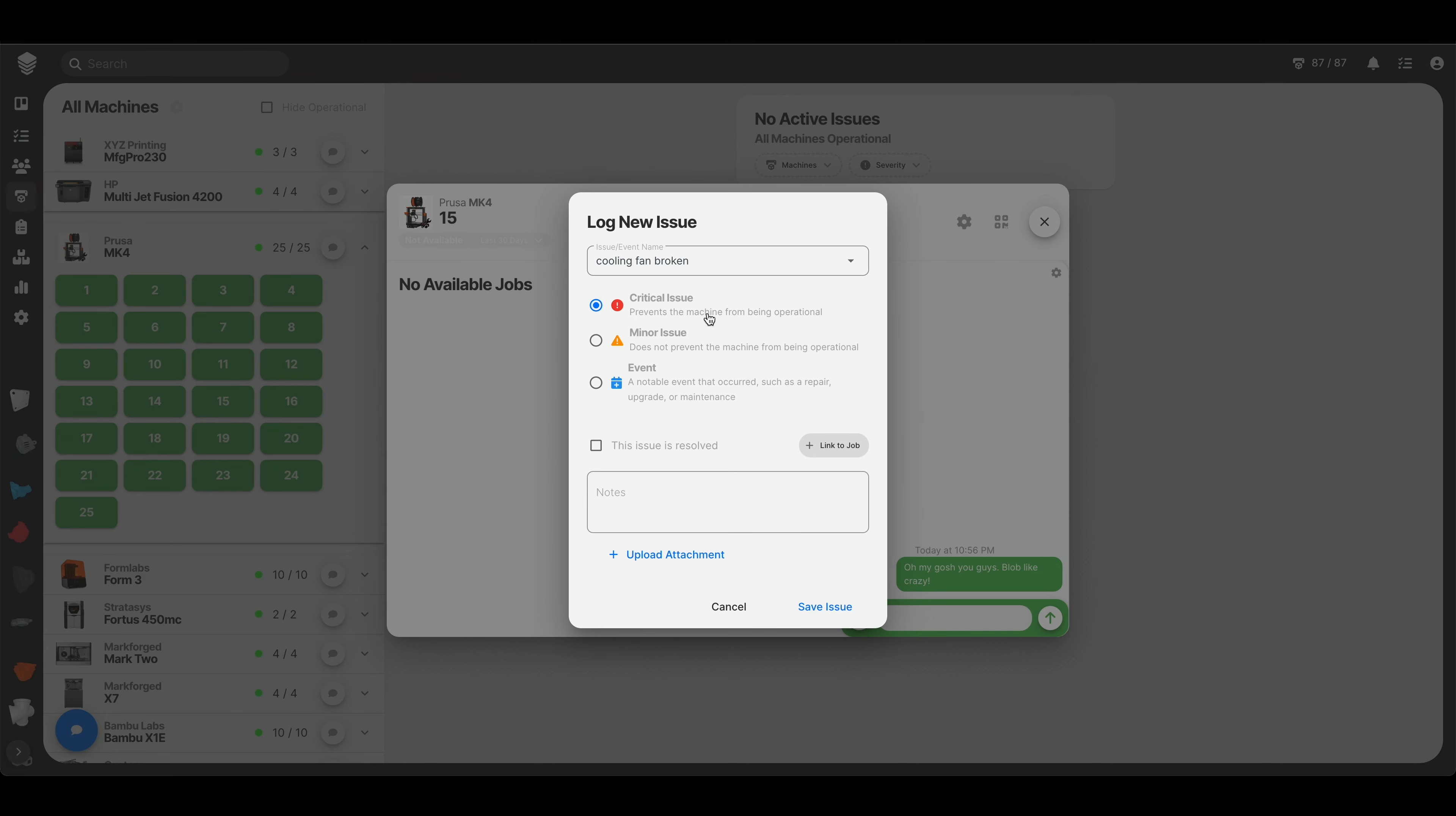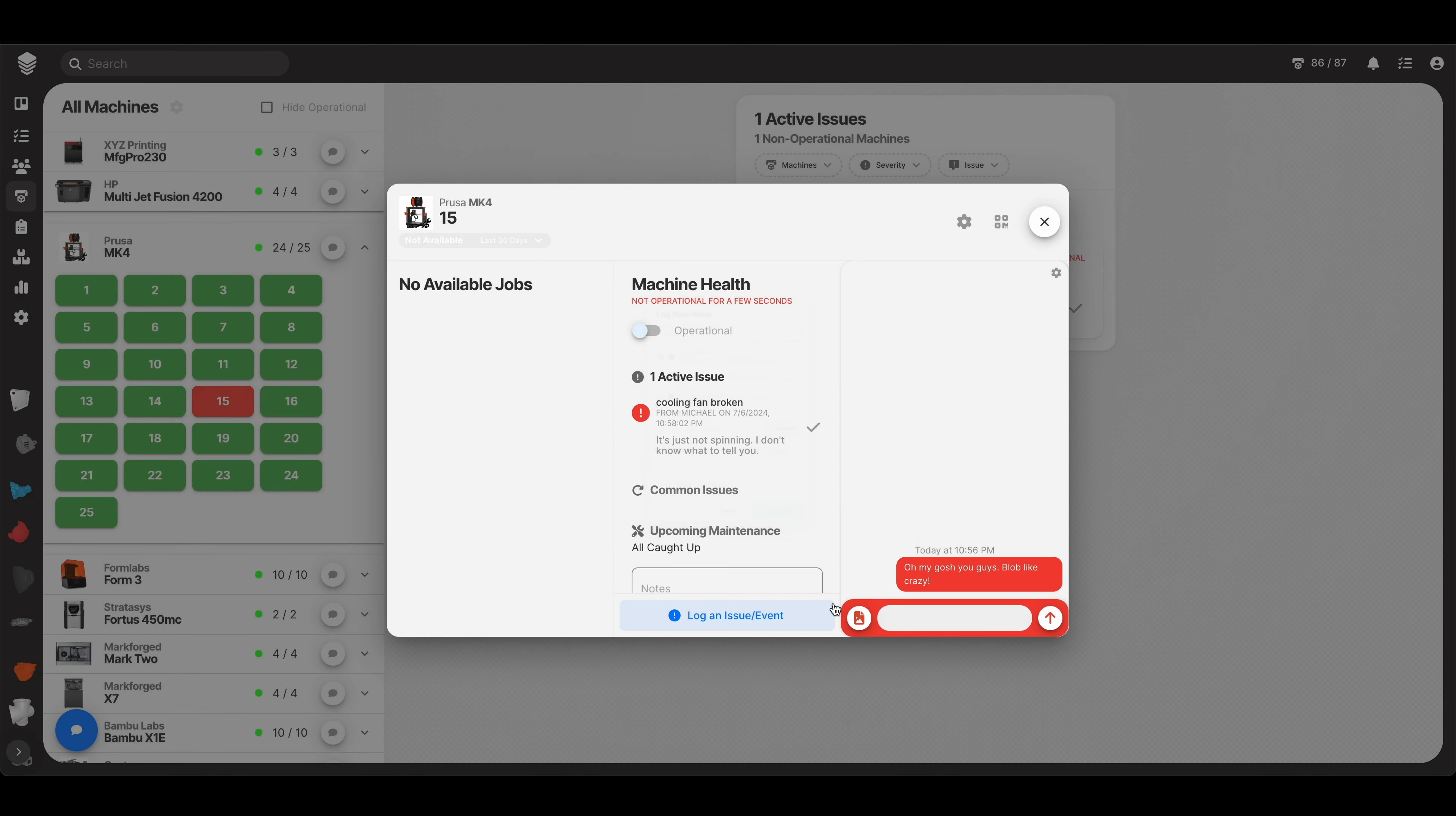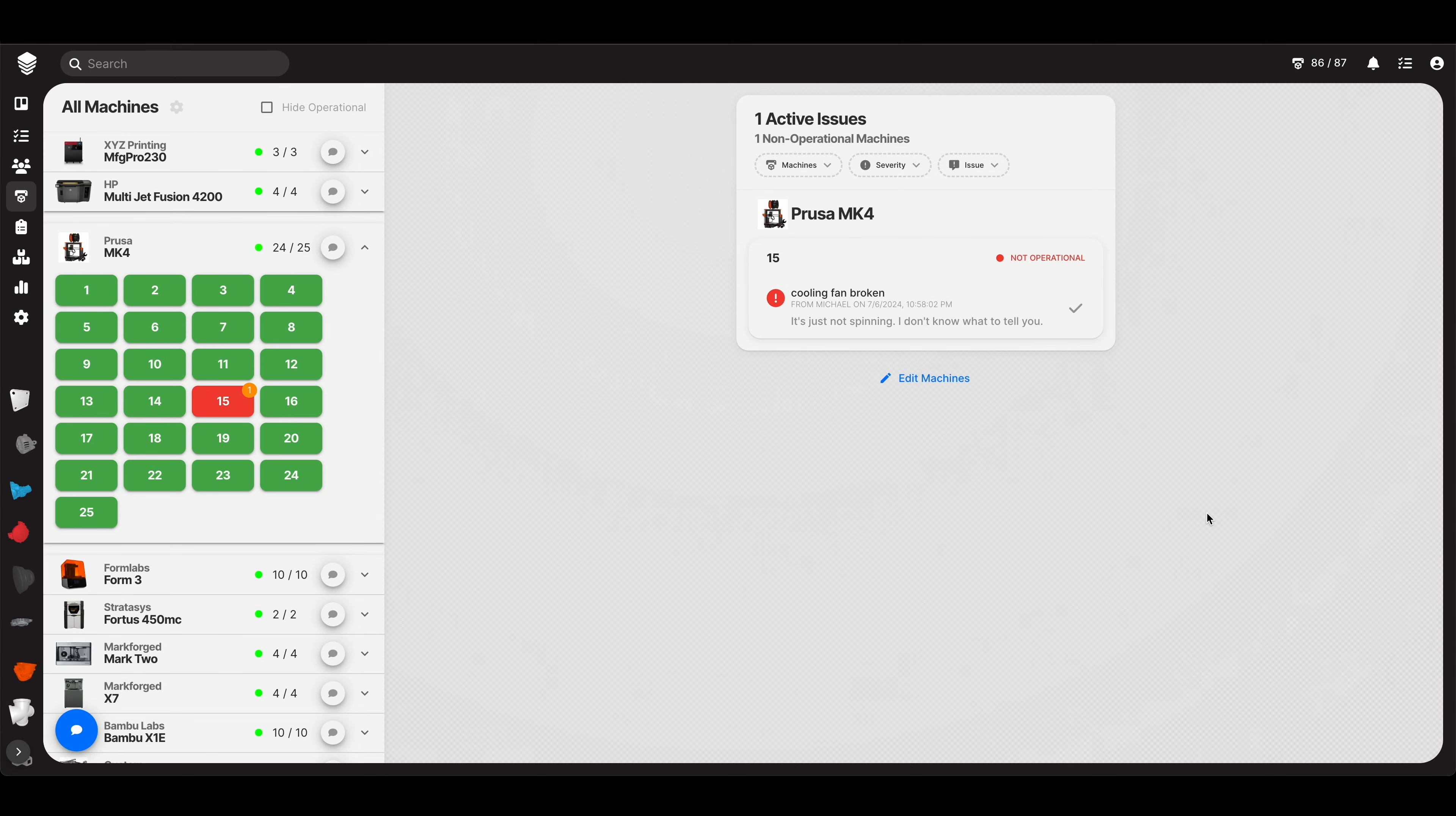In this case, the cooling fan broken is usually a critical issue. It is not resolved. And I could just say it's just not spinning. I don't know what to tell you. This is how I log things, by the way. And then I would attach a picture. Great. So we used to have no active issues, but now we have one. And that needs to be resolved.